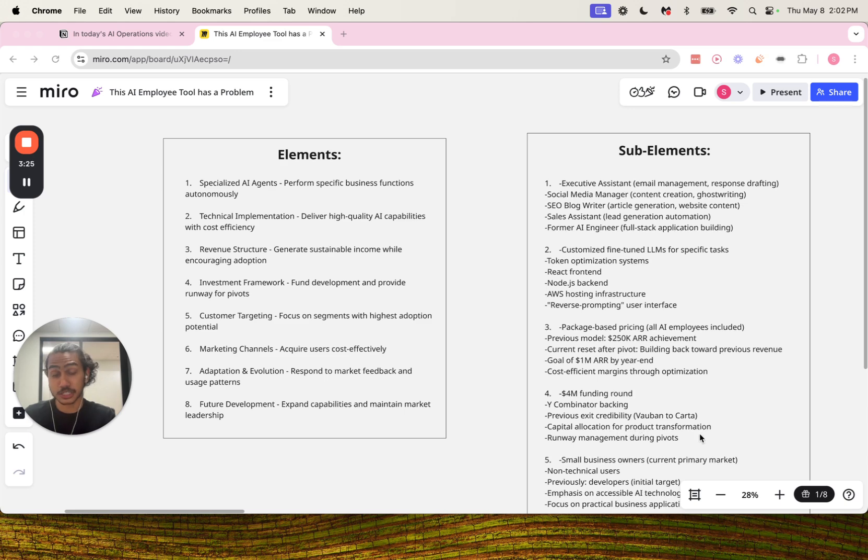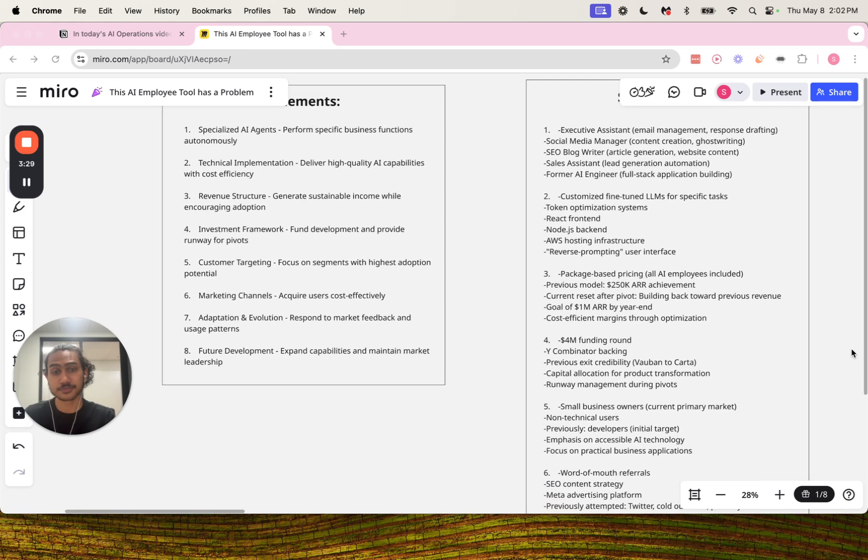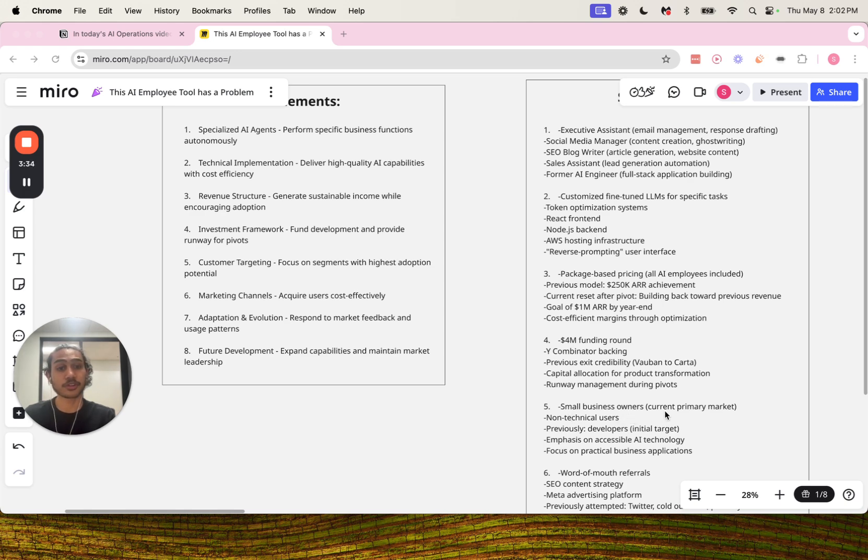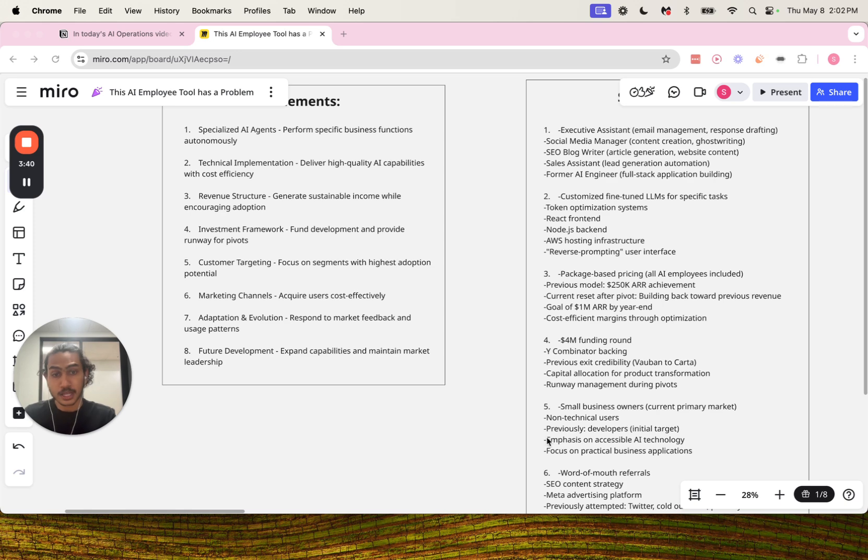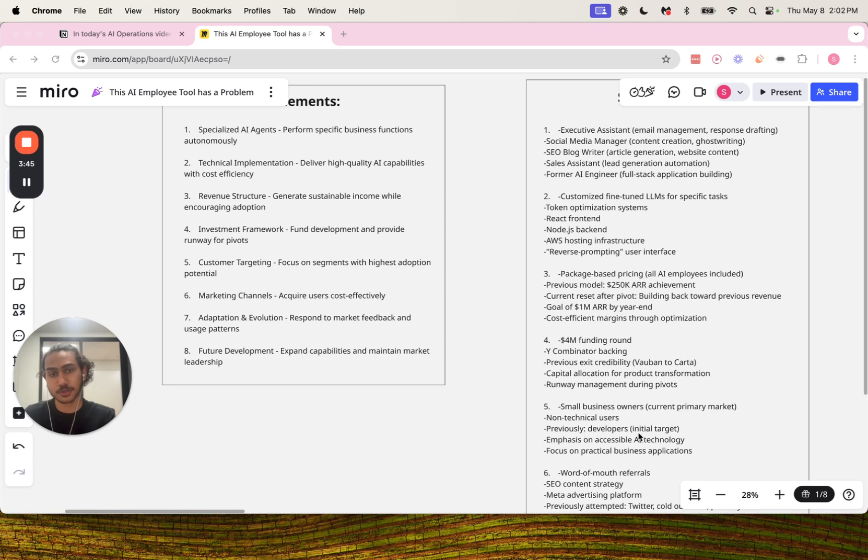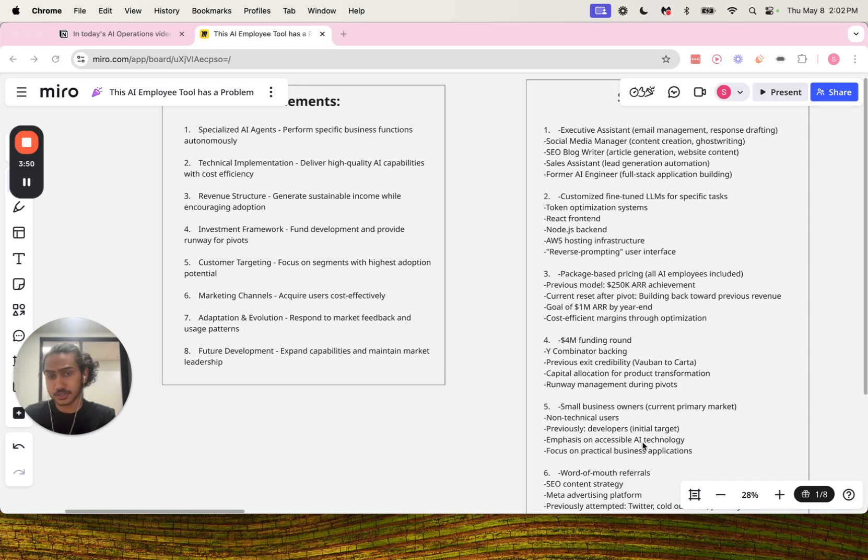Number five for customer targeting: small business owners currently, current primary market, then we have non-technical users previously, developers previously, our developers with their initial target, emphasis on accessible AI technology, and focus on practical business applications.